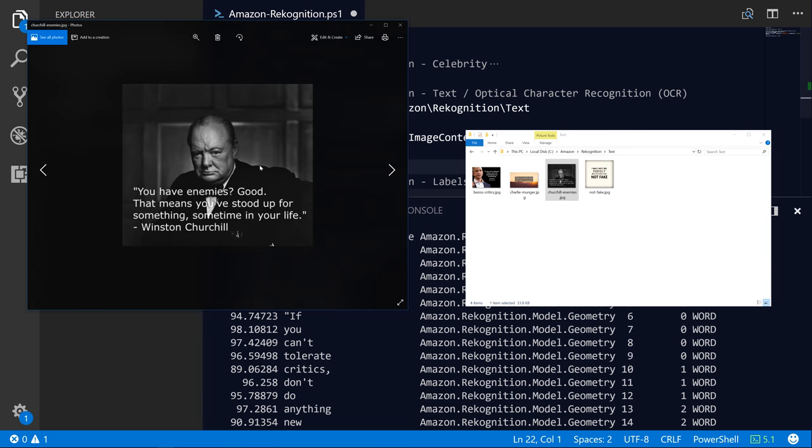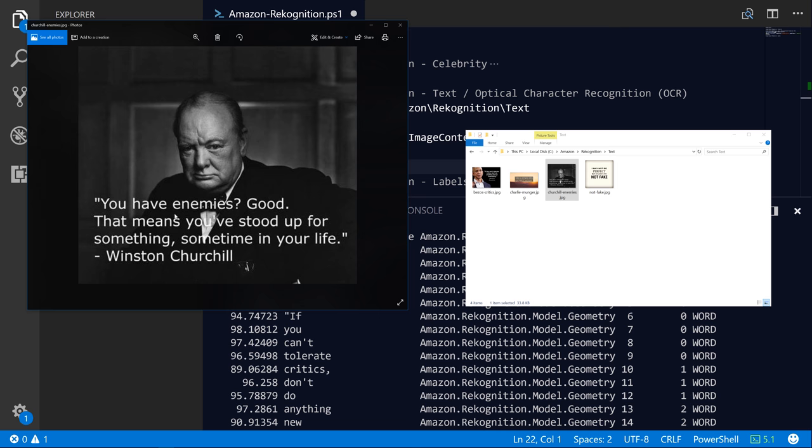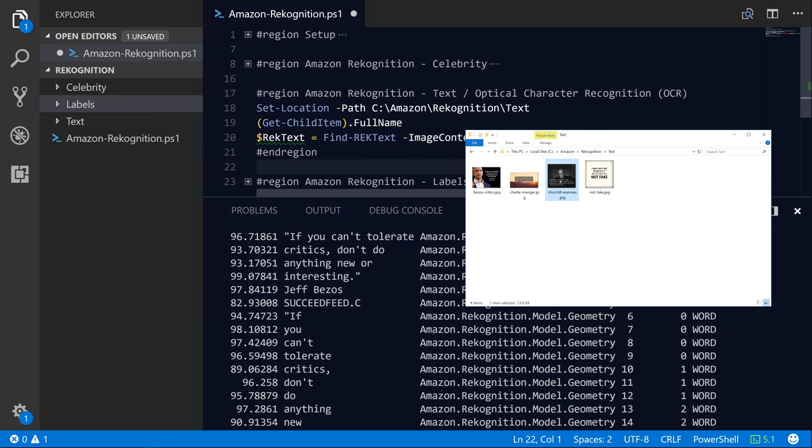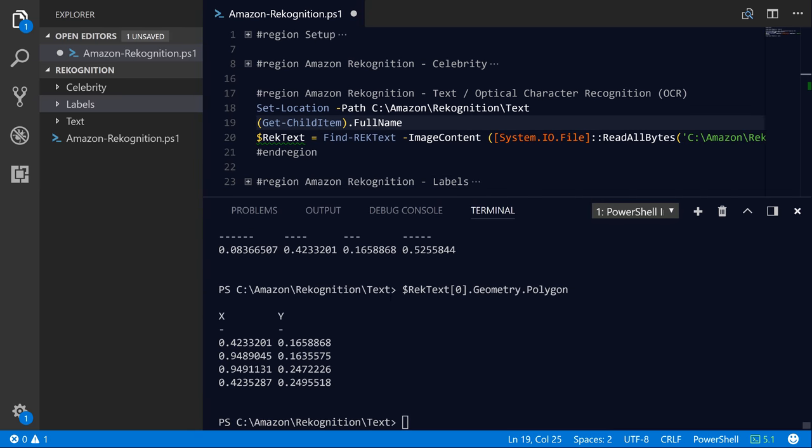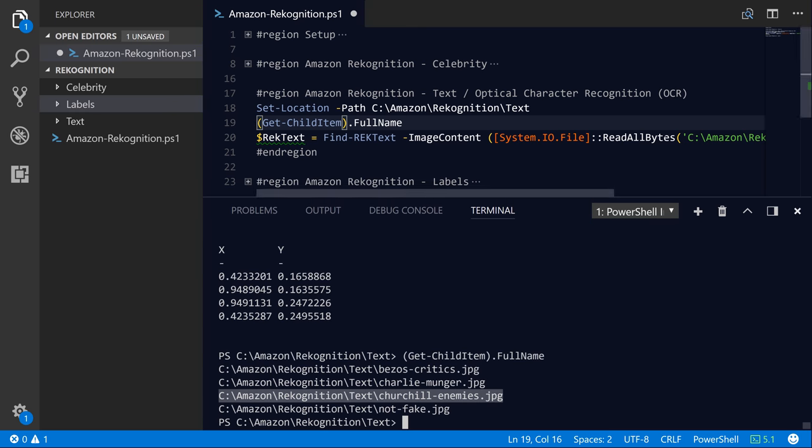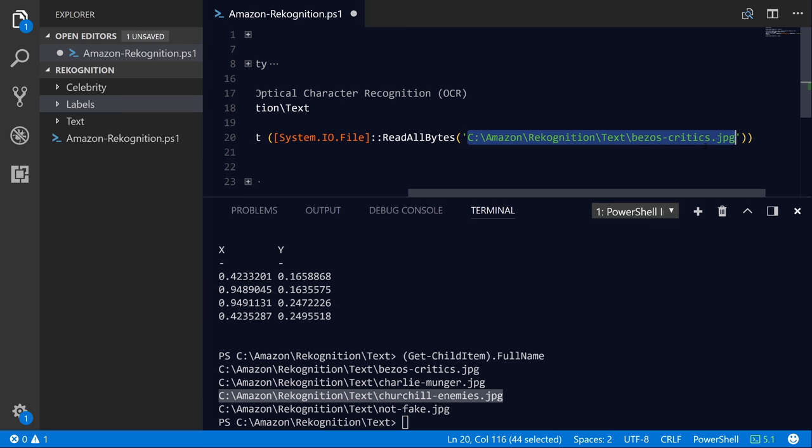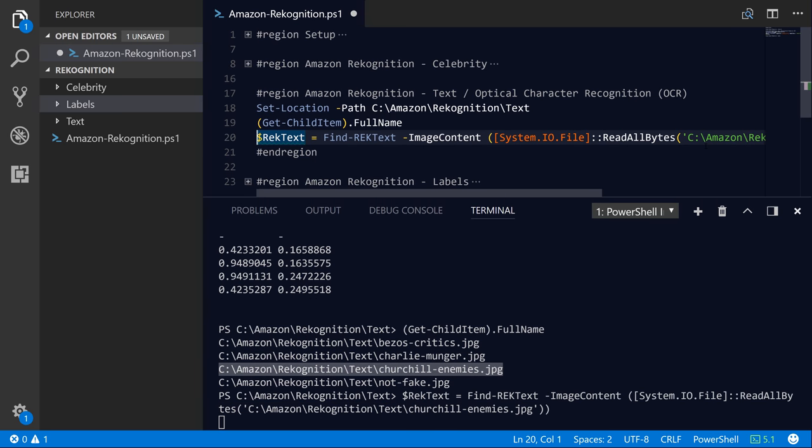So I've got this image here of Winston Churchill. It says you have enemies. Good. That means you've stood up for something sometime in your life. So let's go ahead and just grab that file path. So we'll grab all the full names here, then we'll grab this new JPEG path and rerun this command with F8.